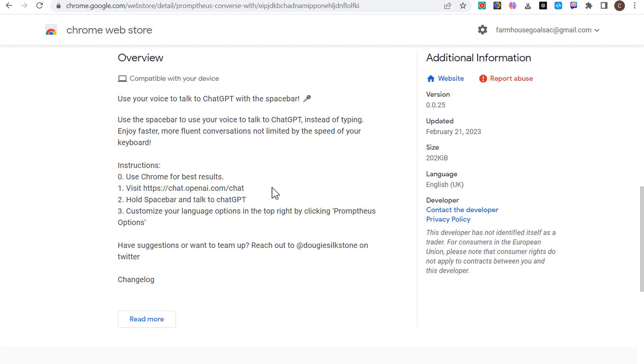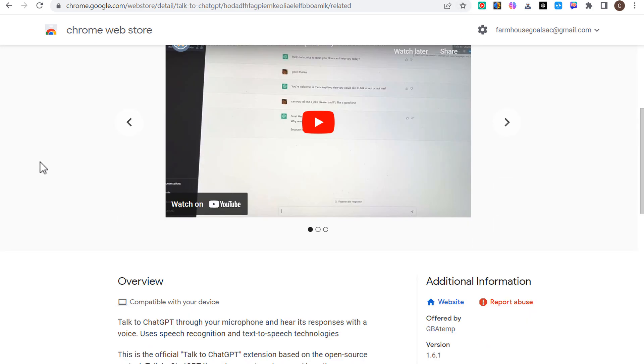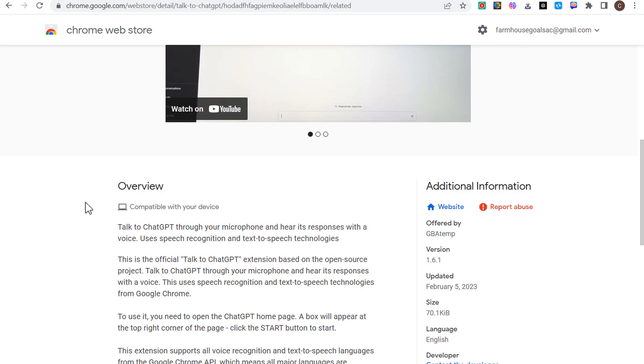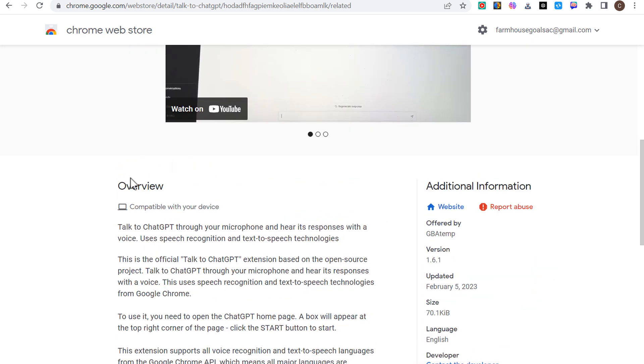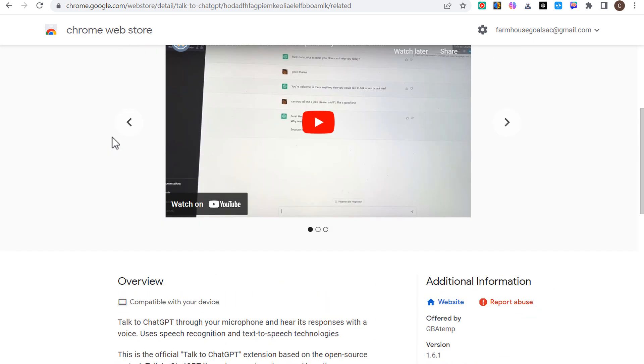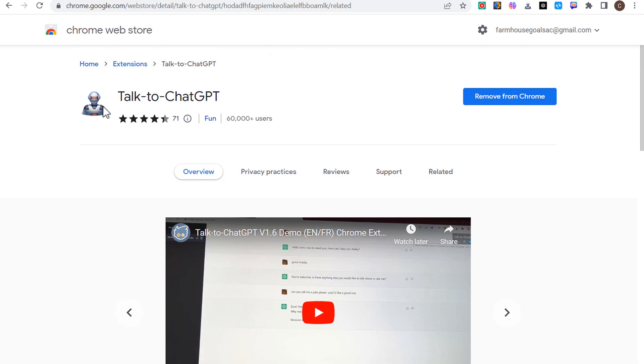All you have to do is visit ChatGPT, hold the space bar and talk to it, customize your language options, and it's going to give you the answer the same way that it always would. The other one, Talk to ChatGPT, you actually talk to it and you will hear its response. The one cool thing about this is you can talk to it in one language and get a response in another language. So I can talk to it in English, get a response in Spanish.